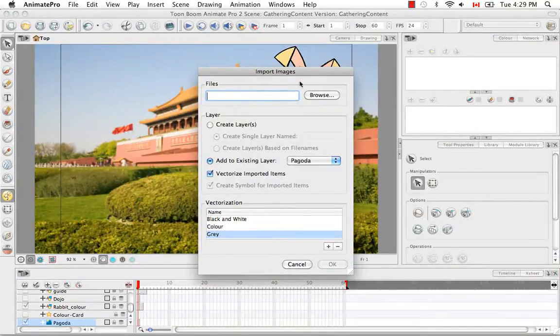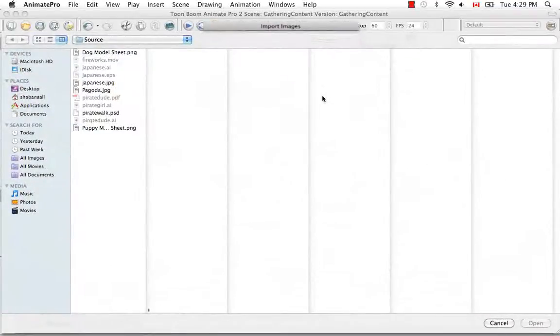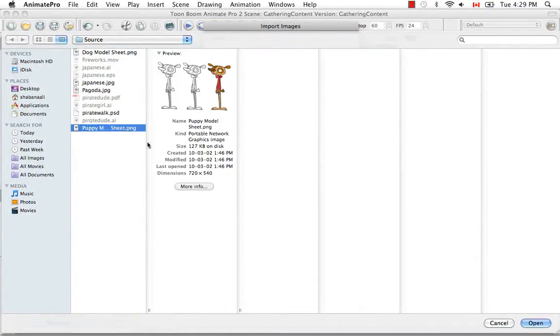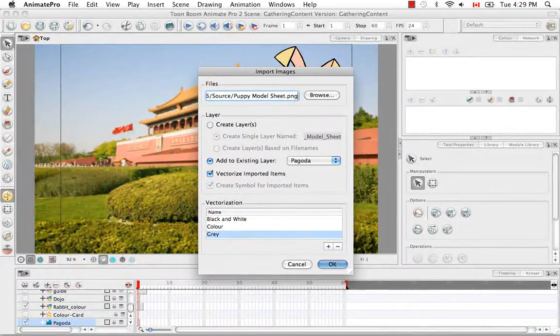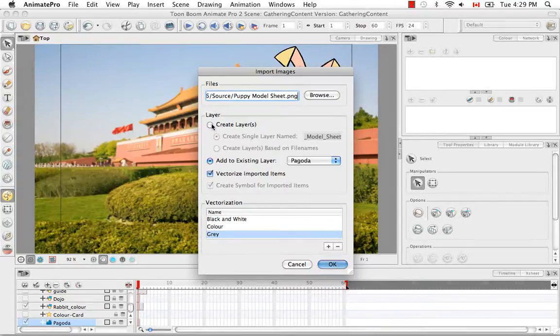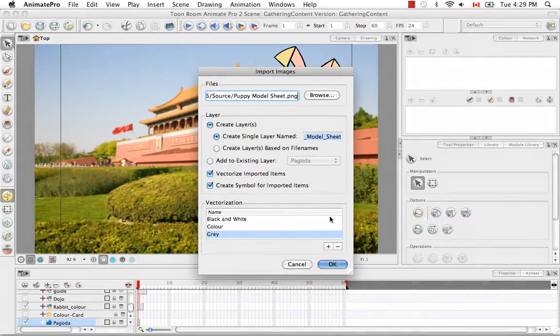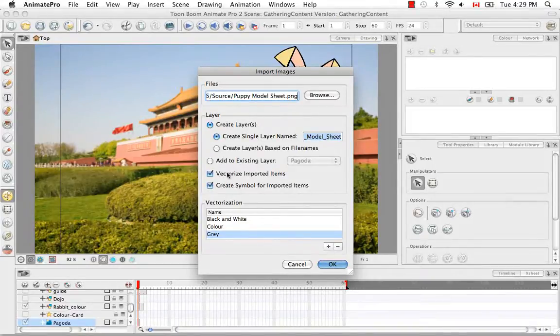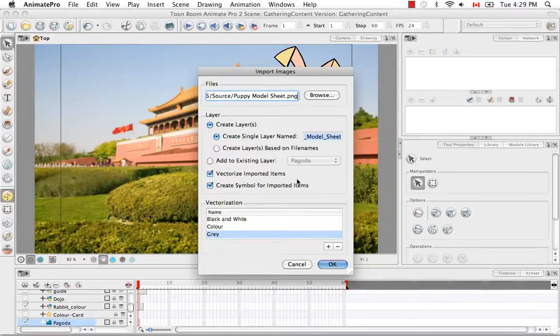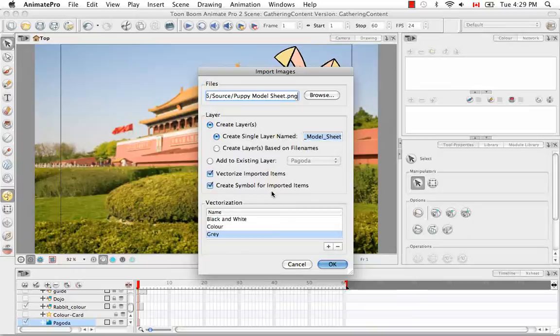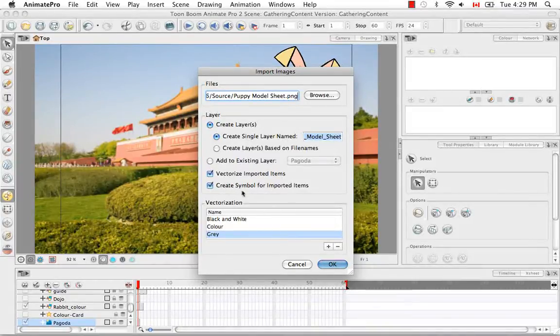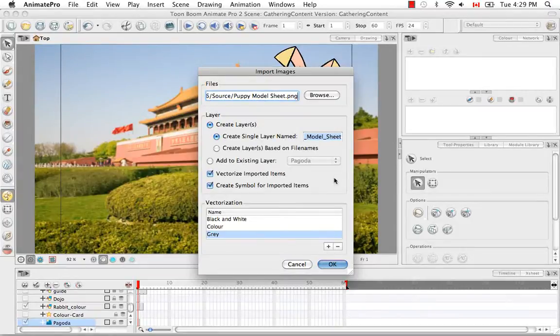In your Import Images Browser, once again we're going to browse for an image, but this time I'm going to select the Puppy Model Sheet and say Open. So it's a PNG. I'm going to create a layer as well for this. And let's keep Vectorize Imported Items checked this time because we'd like to vectorize them. And let's keep Create Symbol for Imported Items checked as well, so it'll encapsulate what I'm about to import into a symbol.